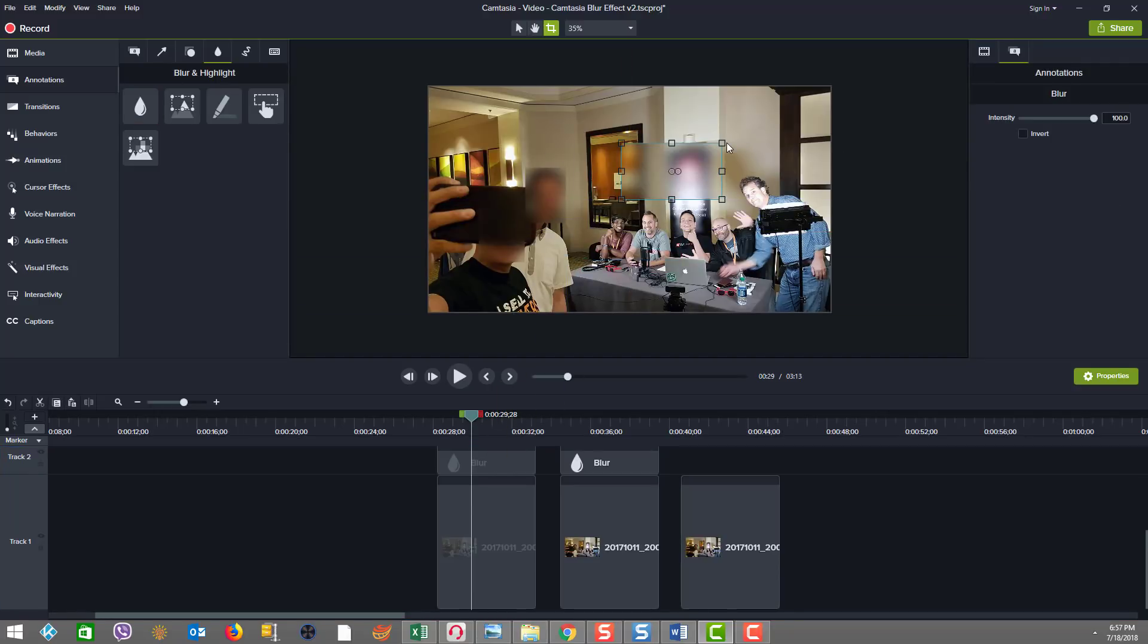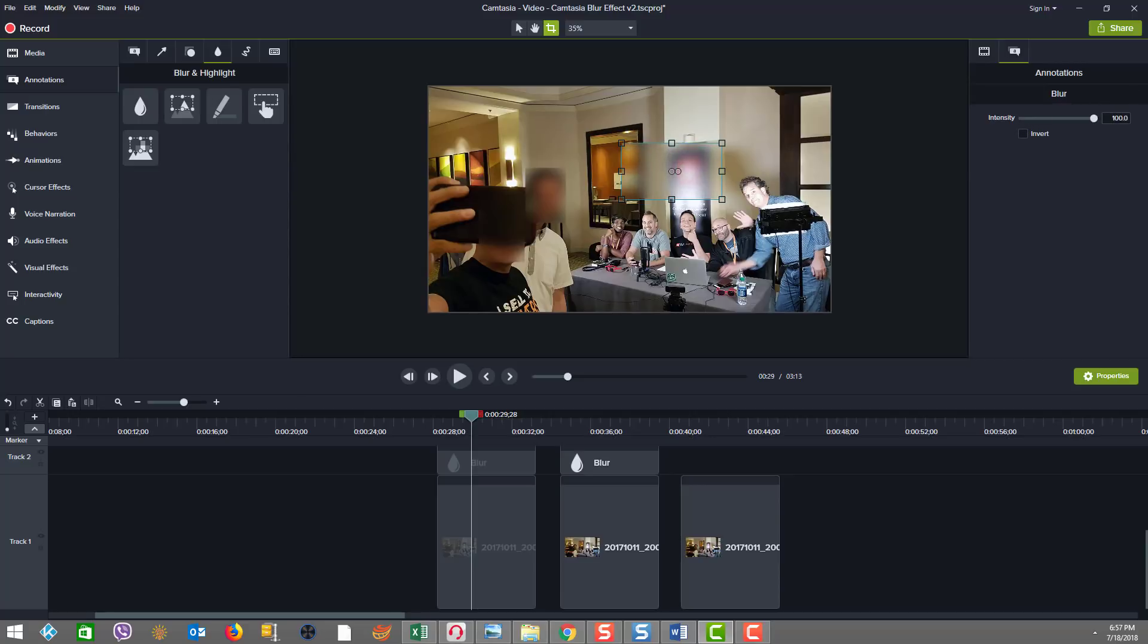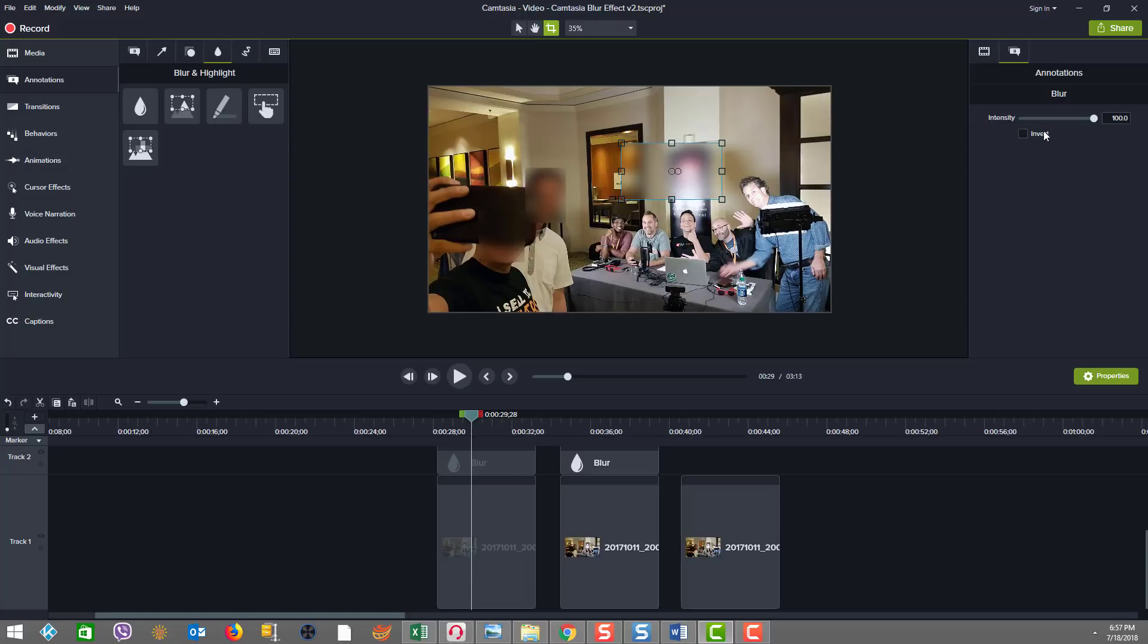And we can easily resize it to be whatever size we want. And then on the property side here, we have the ability to change the intensity. Okay, you could also invert, which would mean blur everything but the area covered by the annotation. So we're going to take the invert off. This is just a test on the screen and show you that here in our example.